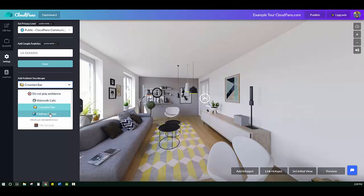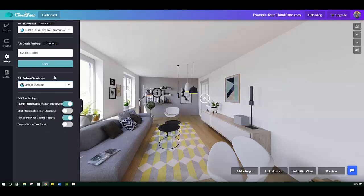Or if you're selling a luxury condo or a beach house or a home with a view, you can also add the rushing waves of what we call the endless ocean.